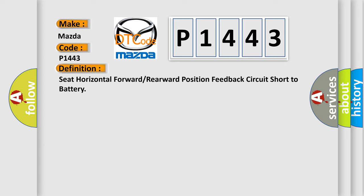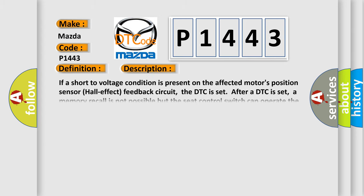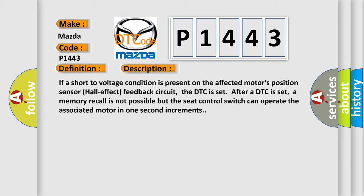And now this is a short description of this DTC code. If a short to voltage condition is present on the affected motor's position sensor hall effect feedback circuit, the DTC is set. After a DTC is set, a memory recall is not possible but the seat control switch can operate the associated motor in one second increments.